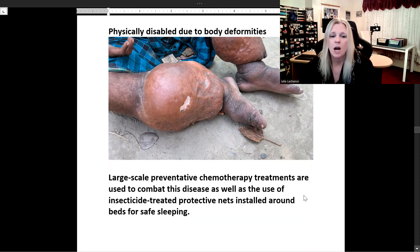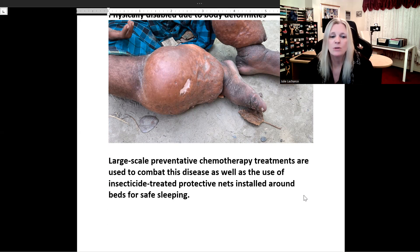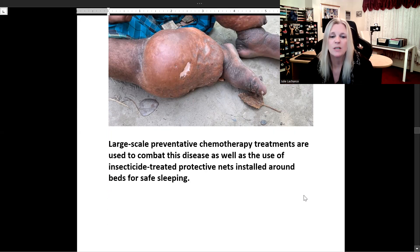Large-scale preventative chemotherapy treatments are used to combat elephantiasis, as well as the use of insecticide-treated protective nets installed around beds for safe sleeping.